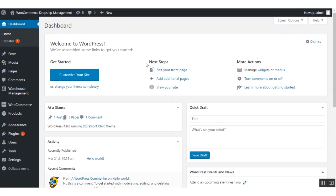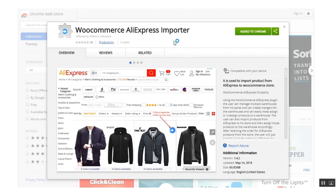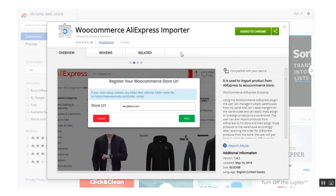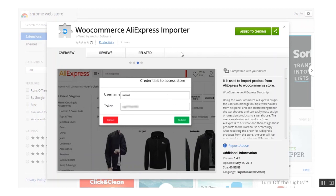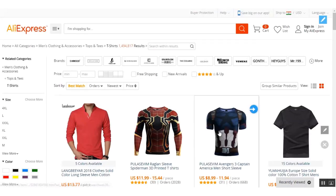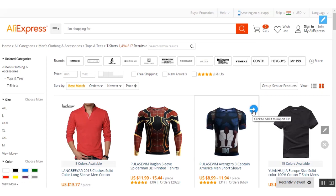First of all, we need to install the Chrome extension for our plugin — that is the WordPress AliExpress Dropship plugin — to your Chrome browser. You have to install the Chrome extension called WooCommerce AliExpress Import to your Chrome browser. After installing the extension, you can see that this blue button will get enabled only on the AliExpress website.